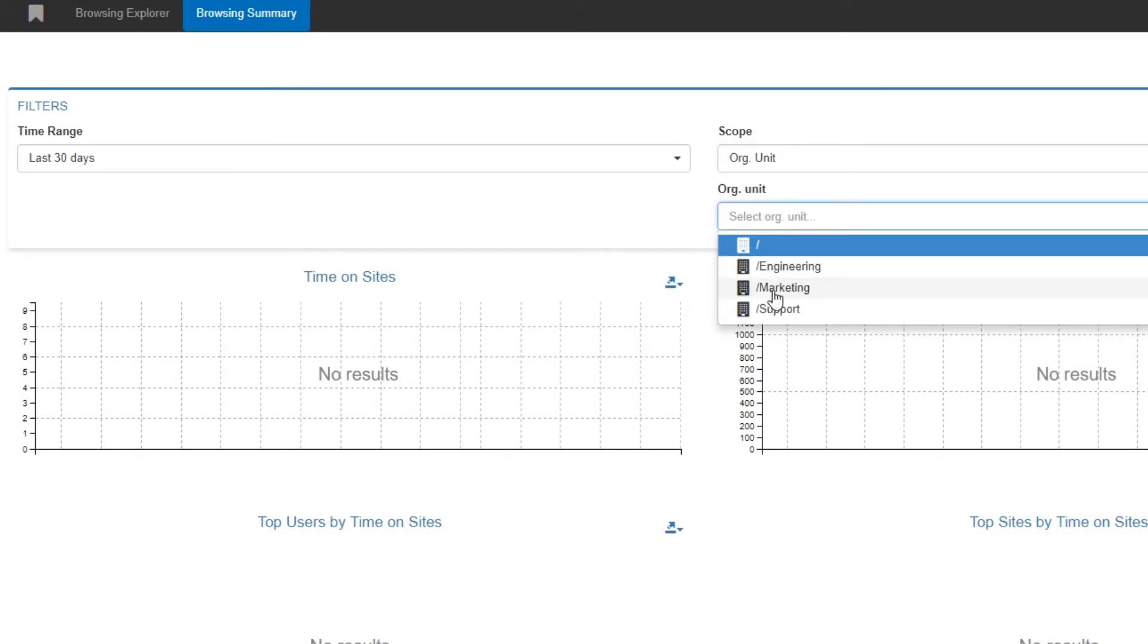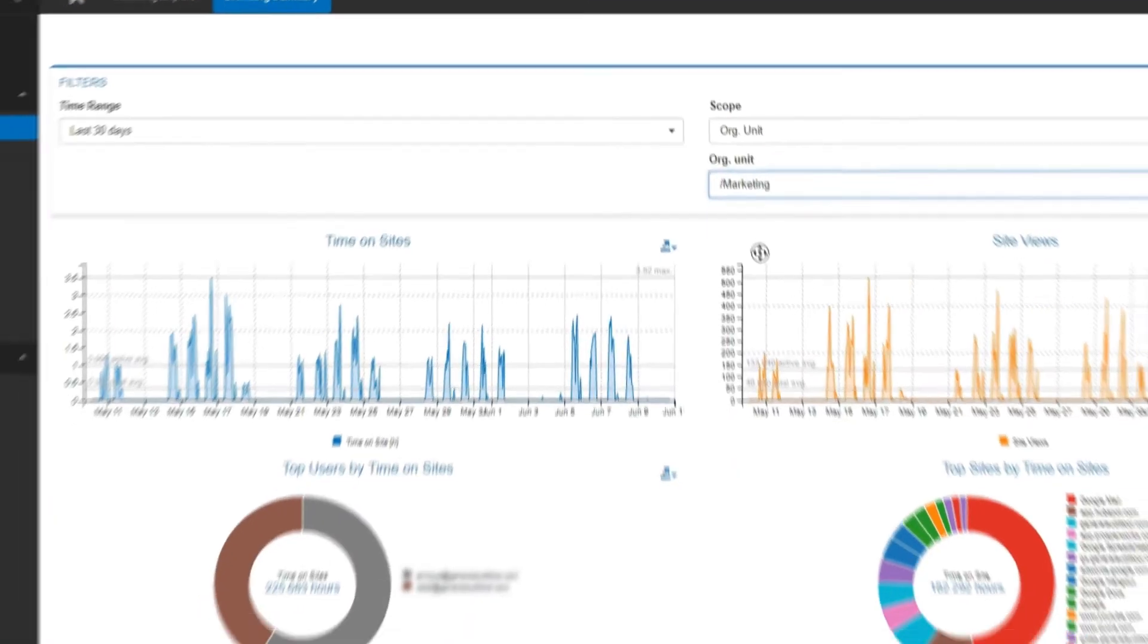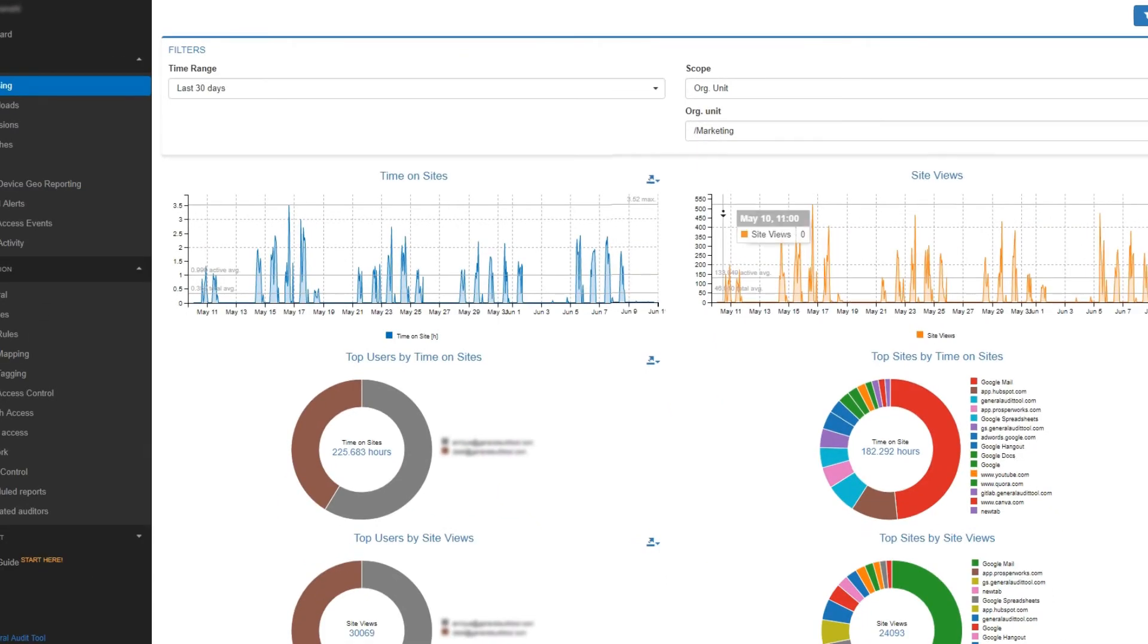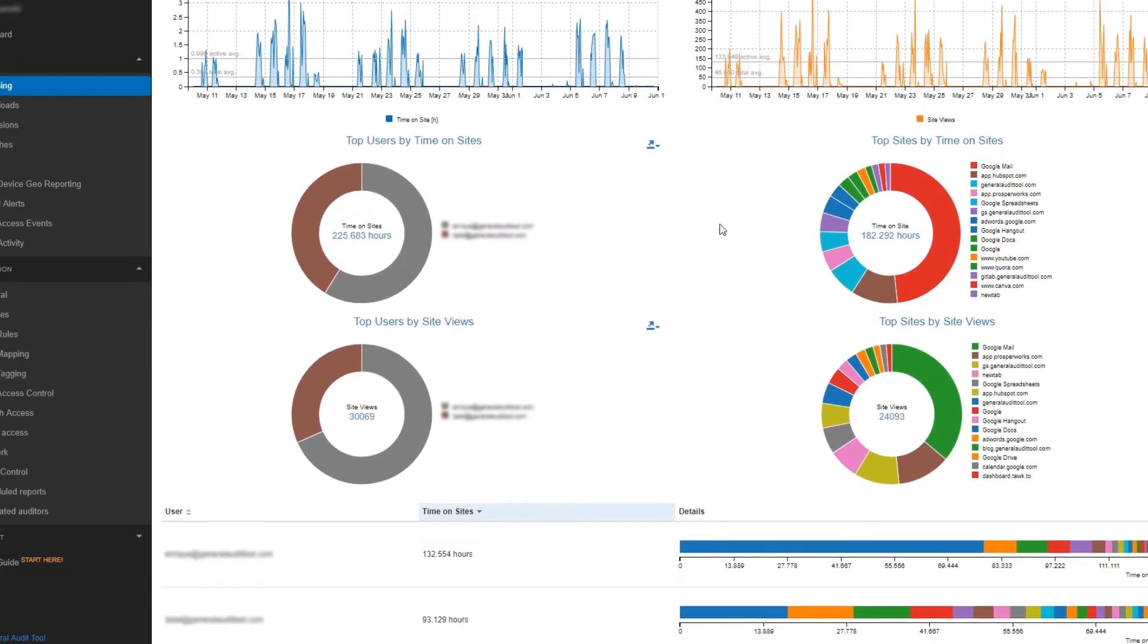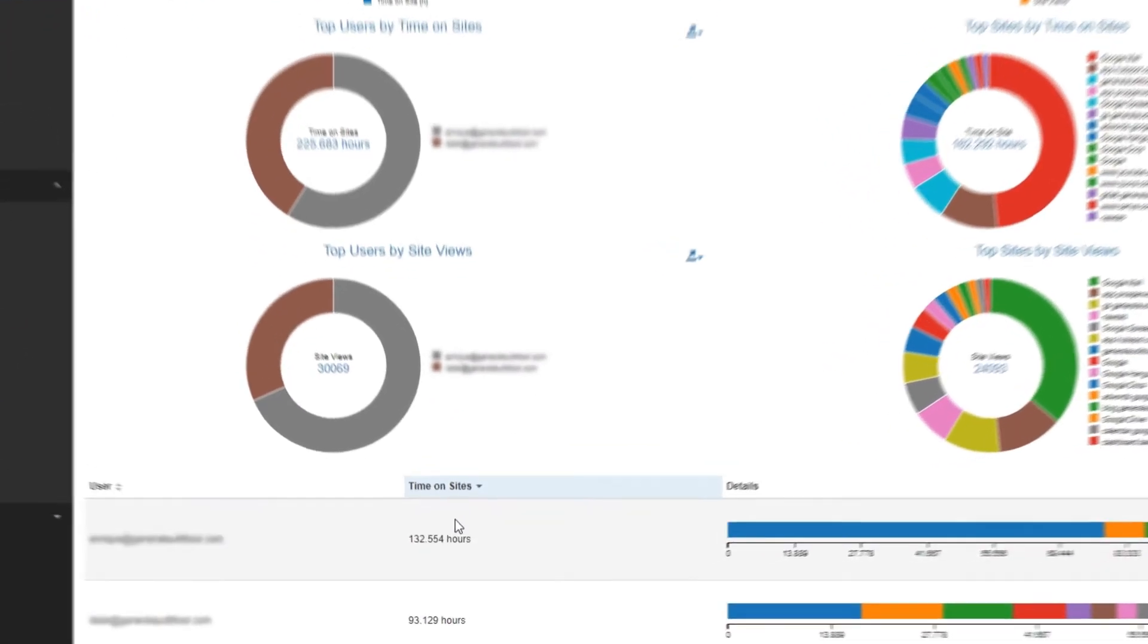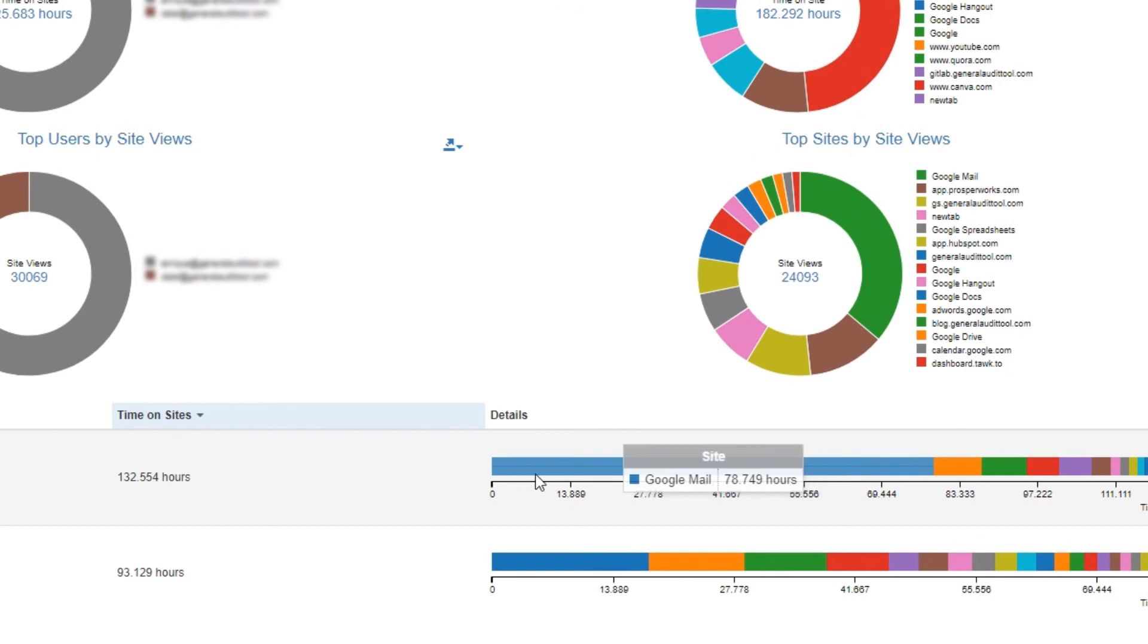In this example, I'll look for the browsing activity for my marketing OU for the past 30 days. Here I can see which users spent the most time on sites, and what sites they spent that time on.